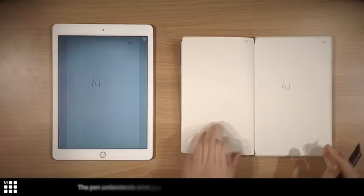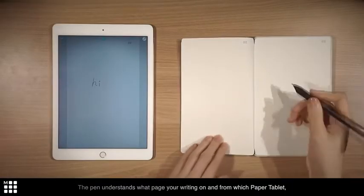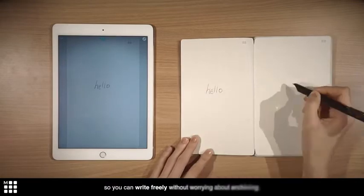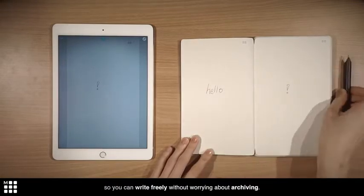The pen understands what page you're writing on and from which paper tablet. So you can write freely without worrying about archiving.